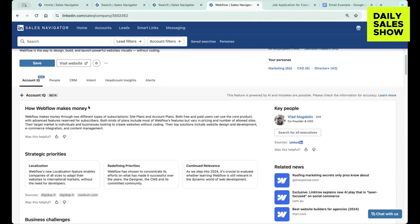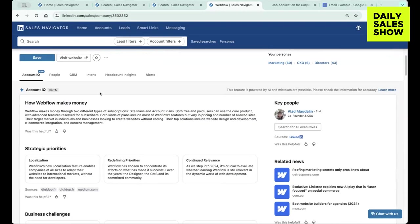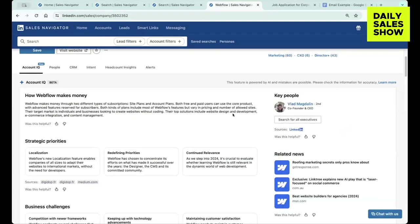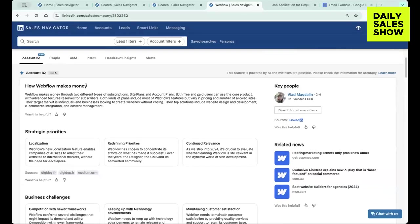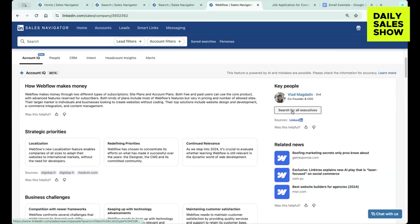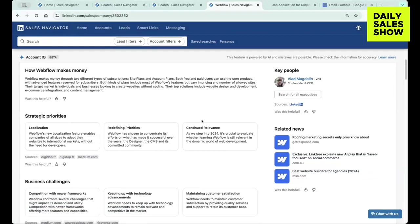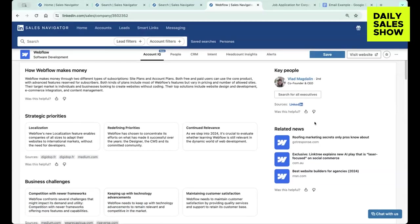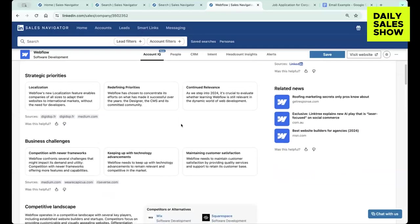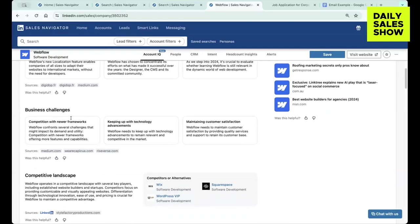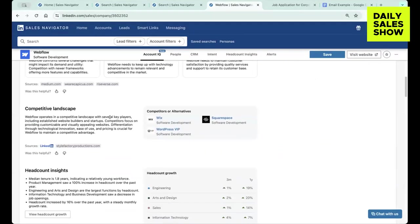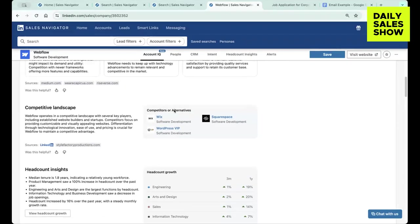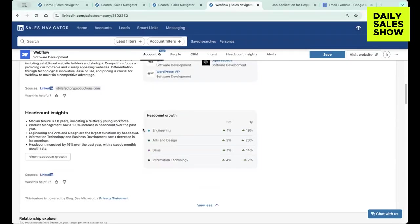And then it's going to give you some really cool insights. So it's going to tell you how this company makes money, some key people, you can search for executives, different strategic priorities within the company, related news, some of the business challenges that they're facing, competitive landscape. You can see competitors or alternatives right within LinkedIn. And then you can see headcount insights.